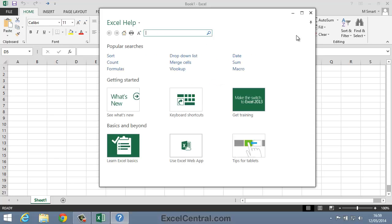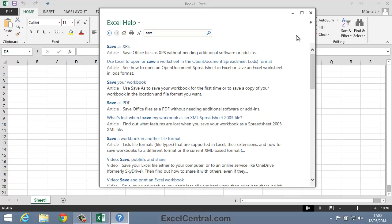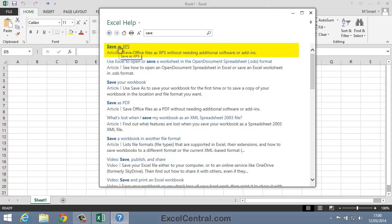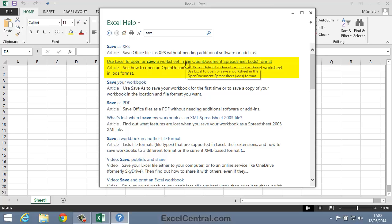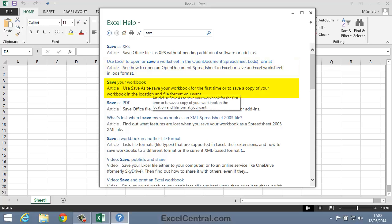And now let's imagine you need help in saving a file. I'll type Save into the Search box, and when I press the Enter key, you can see all of Microsoft's guesses as to what you're trying to do. The first one is Save as XPS. That would be quite an unusual requirement. The second, Save in Open Document Spreadsheet Format. That would be quite unusual too. But save your workbook is probably exactly what you want to do.